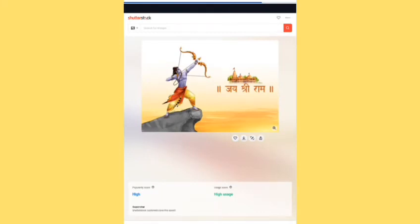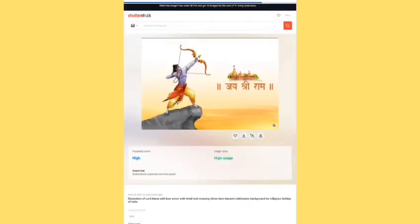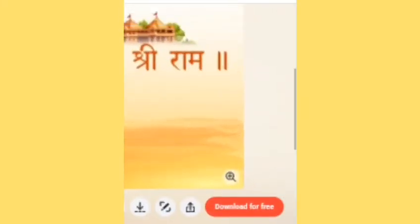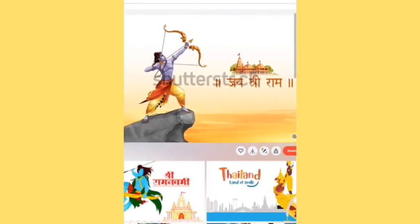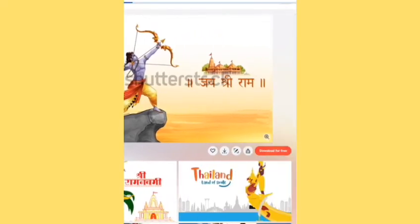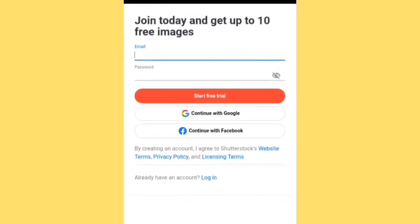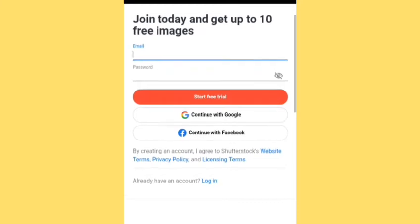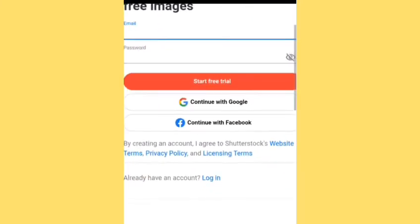After that, you can see the option 'Download for Free.' You have to click on this option 'Download for Free.' Now you have to fill in your email ID and password to continue, or you can continue with Google or you can continue with Facebook.